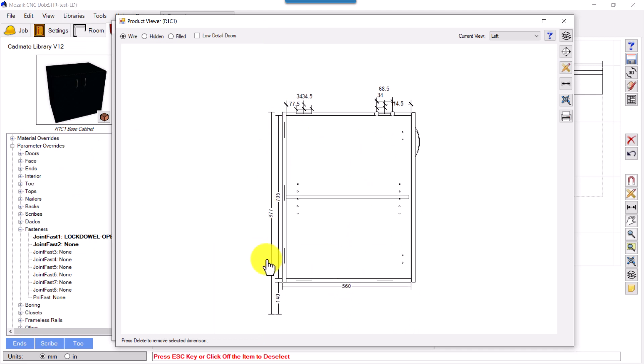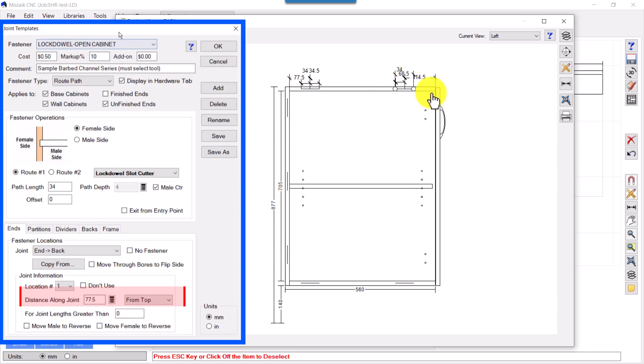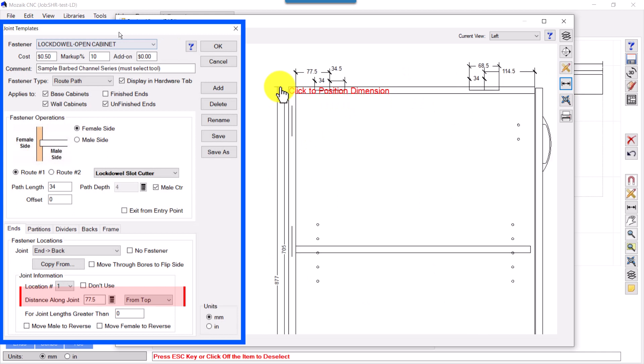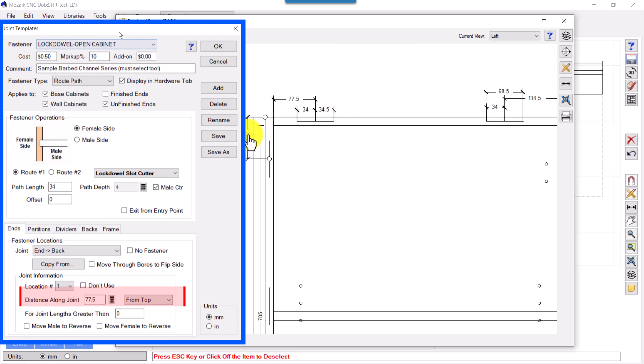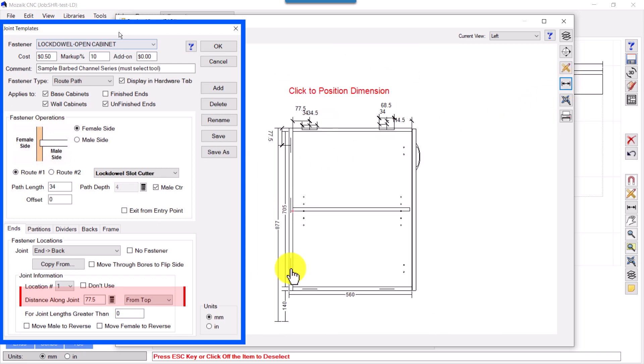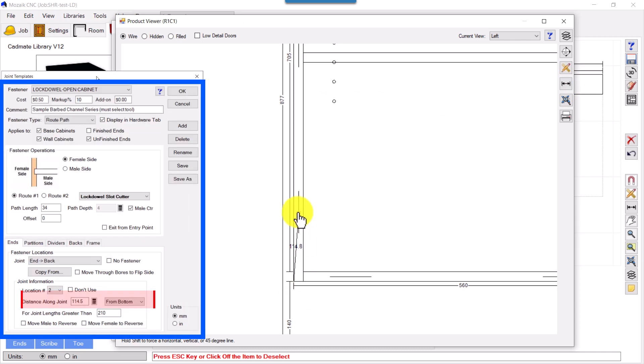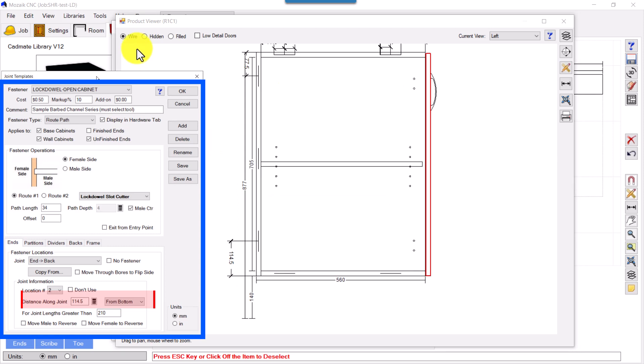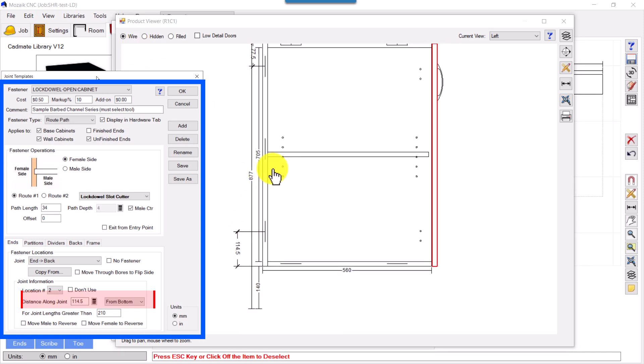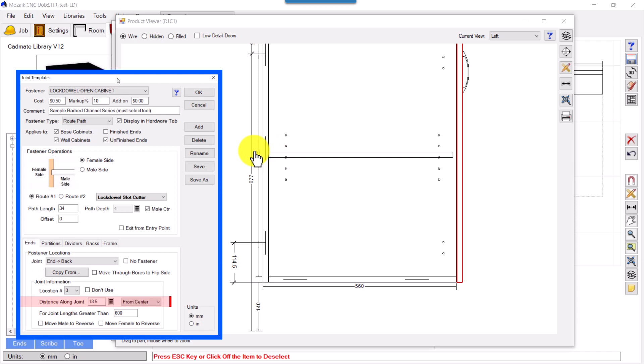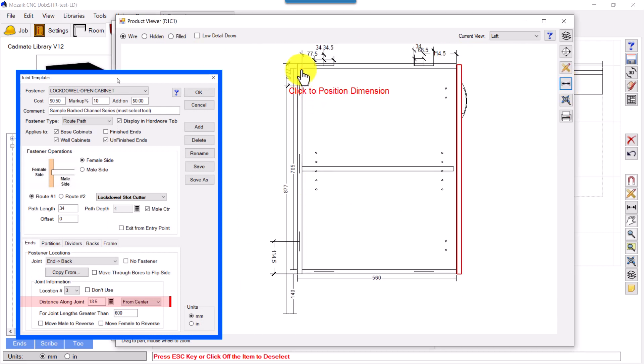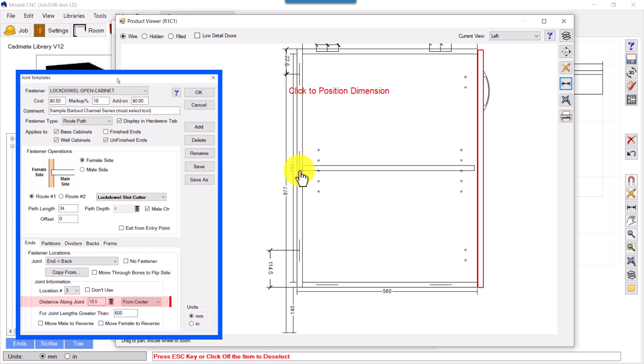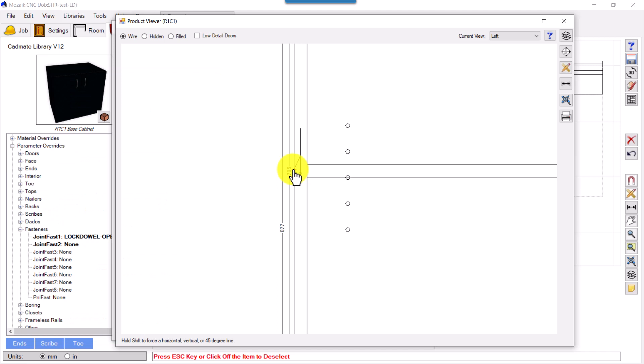At back we have from top, from bottom, and at center. So we have from top 77.5, from bottom 114.5. This third one, the middle one, is the center of the joint. Joint starts from here, ends here. So center of this whole length, this height, and center height to this point. It's 18.5 something offset. Hope it makes sense. Thank you.